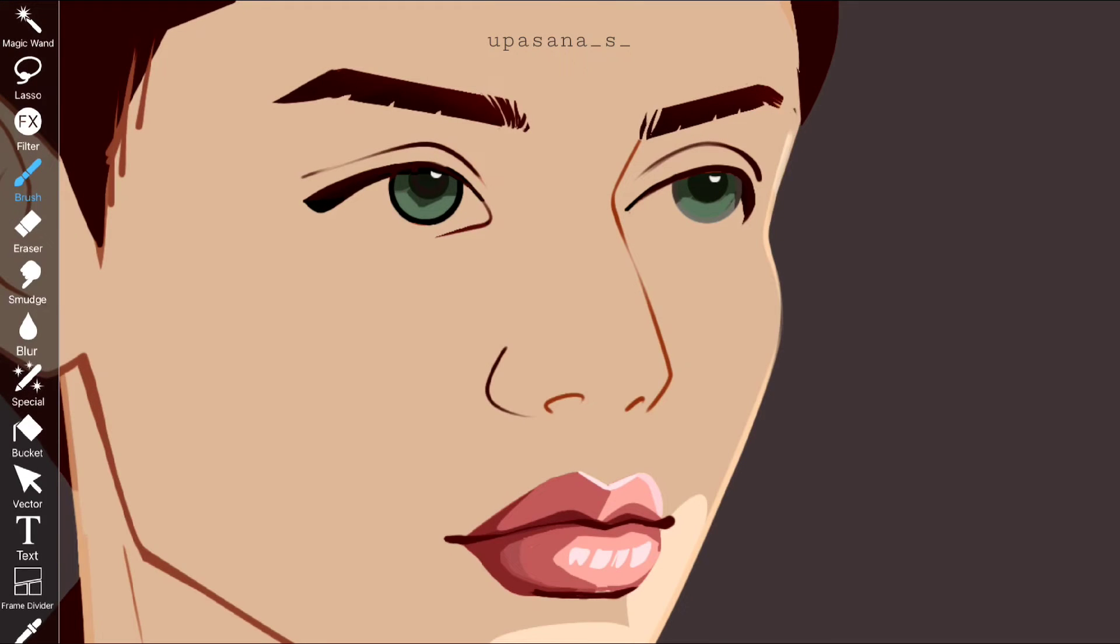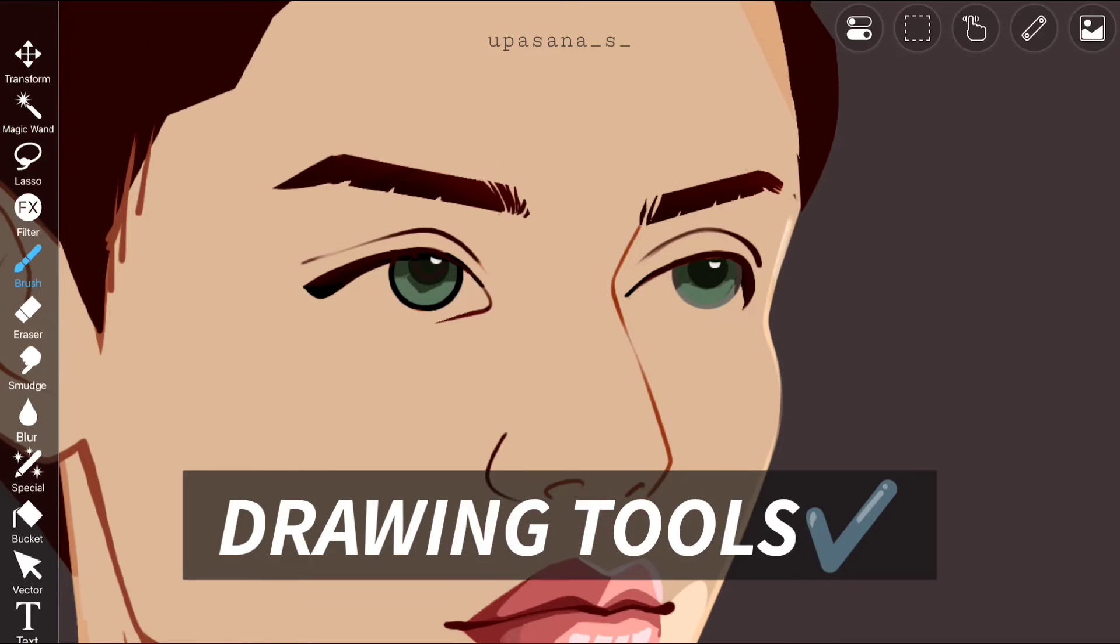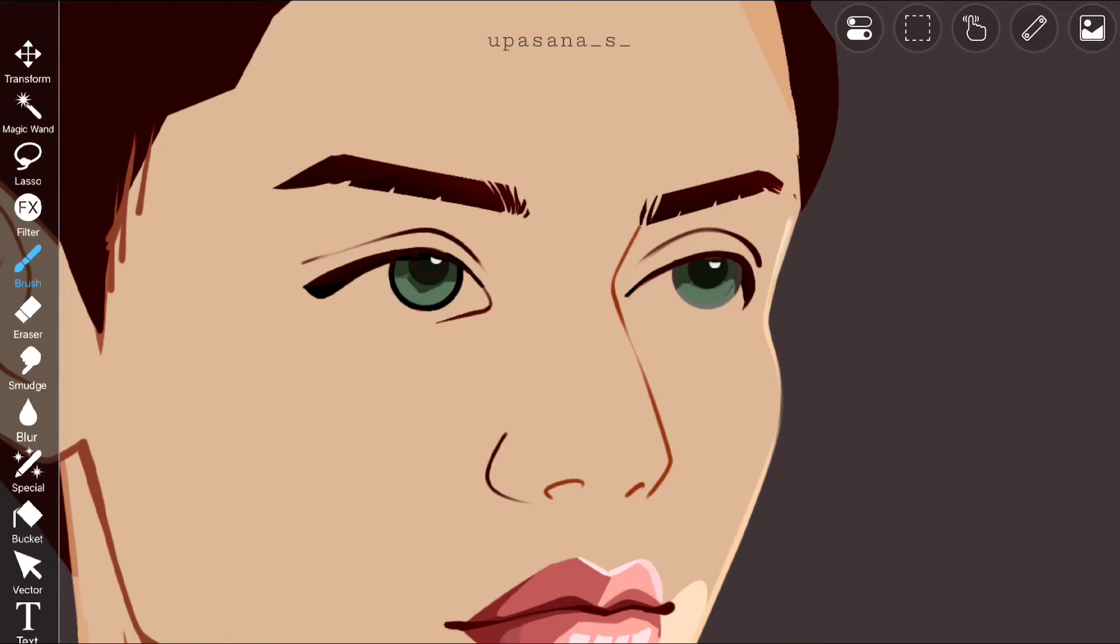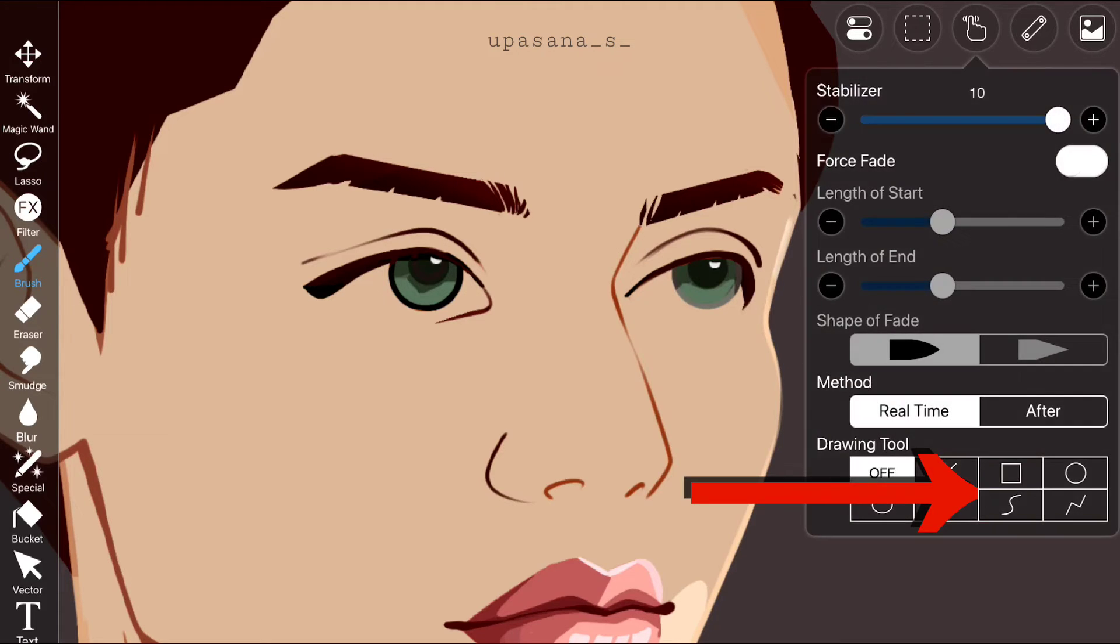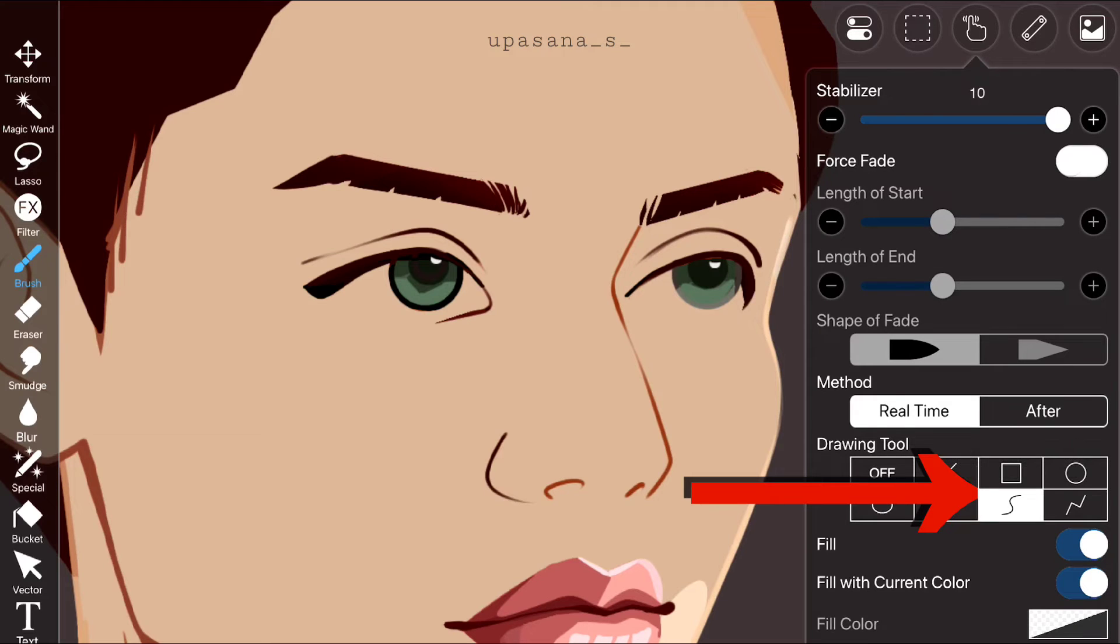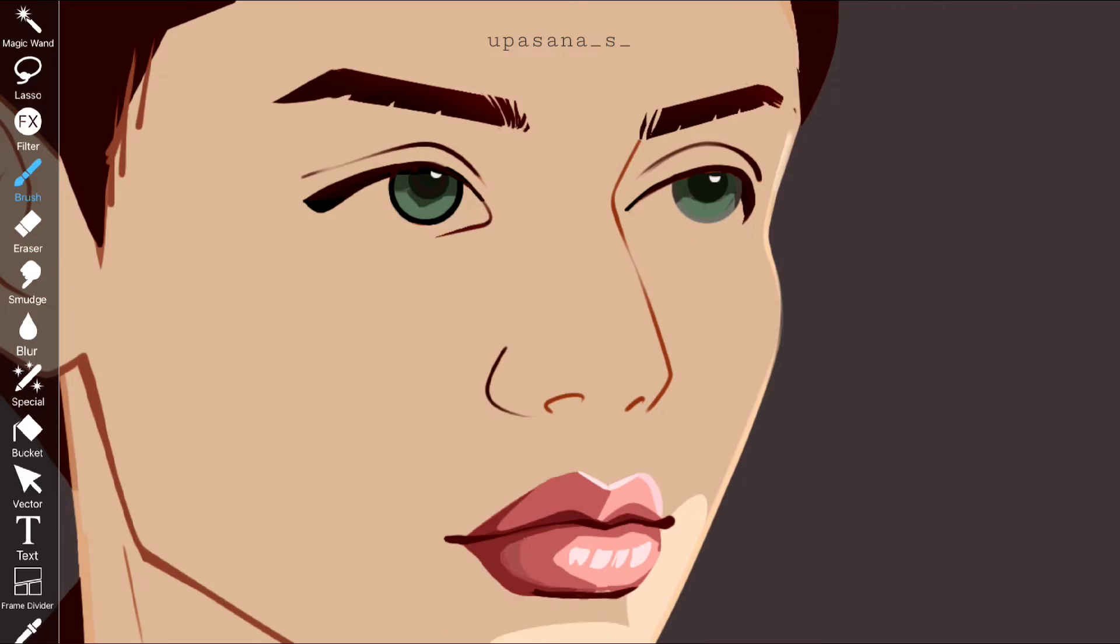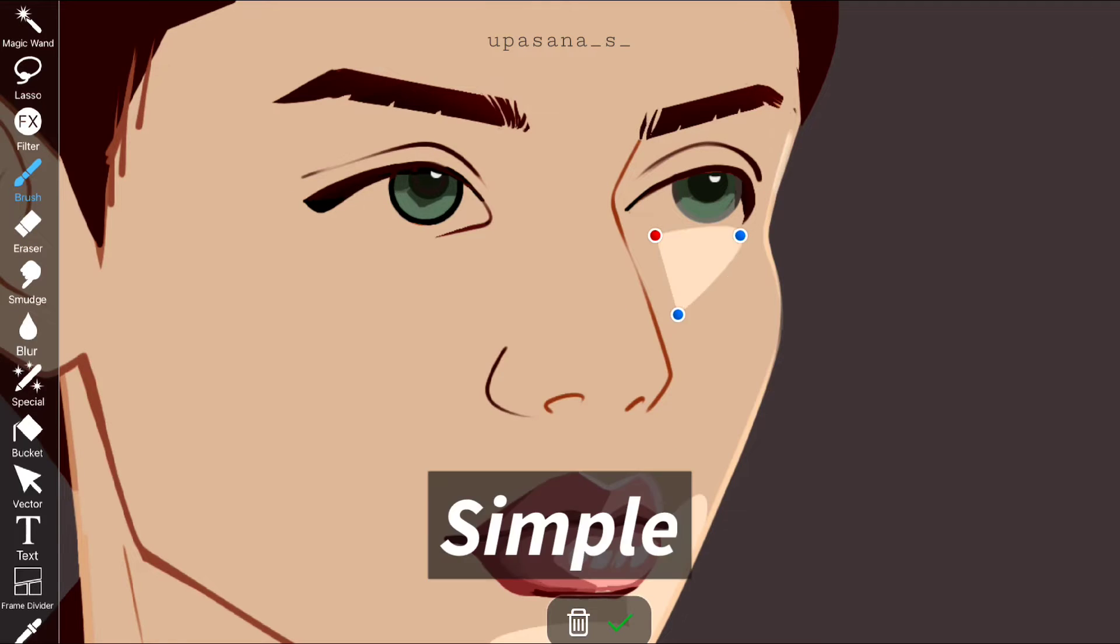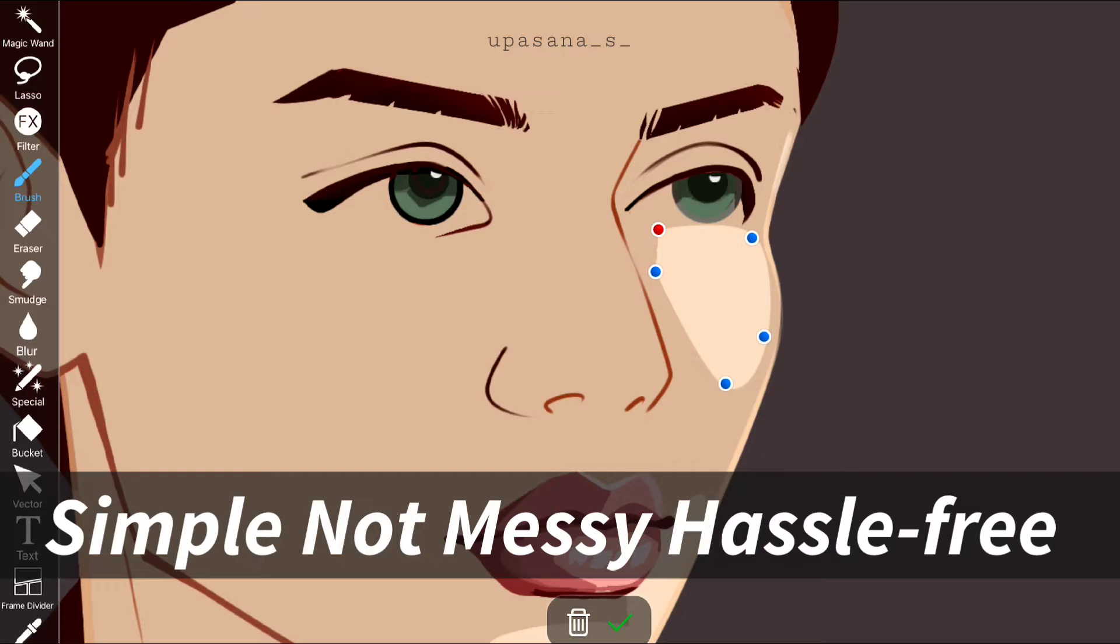That's why I would suggest you to use the drawing tool. So if you click on that finger button you will be able to see all those drawing tools under it. Choose the polyline or bezier curve and fill out the area that you want to color. It's simple, it's not messy, and it's so much hassle free.